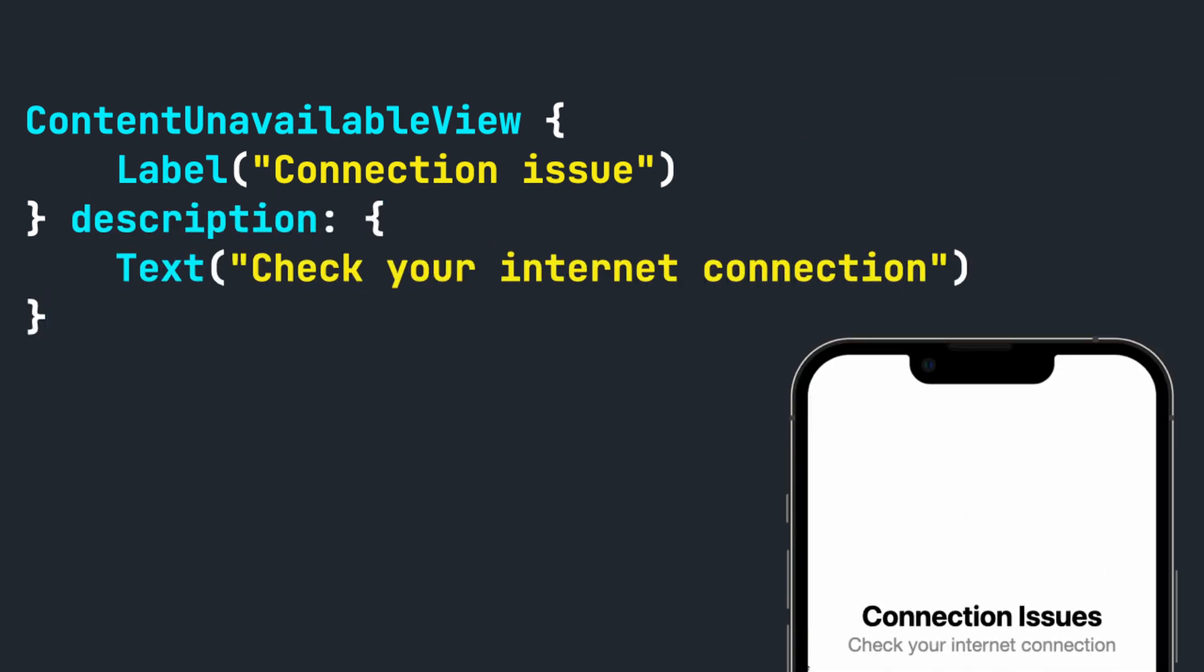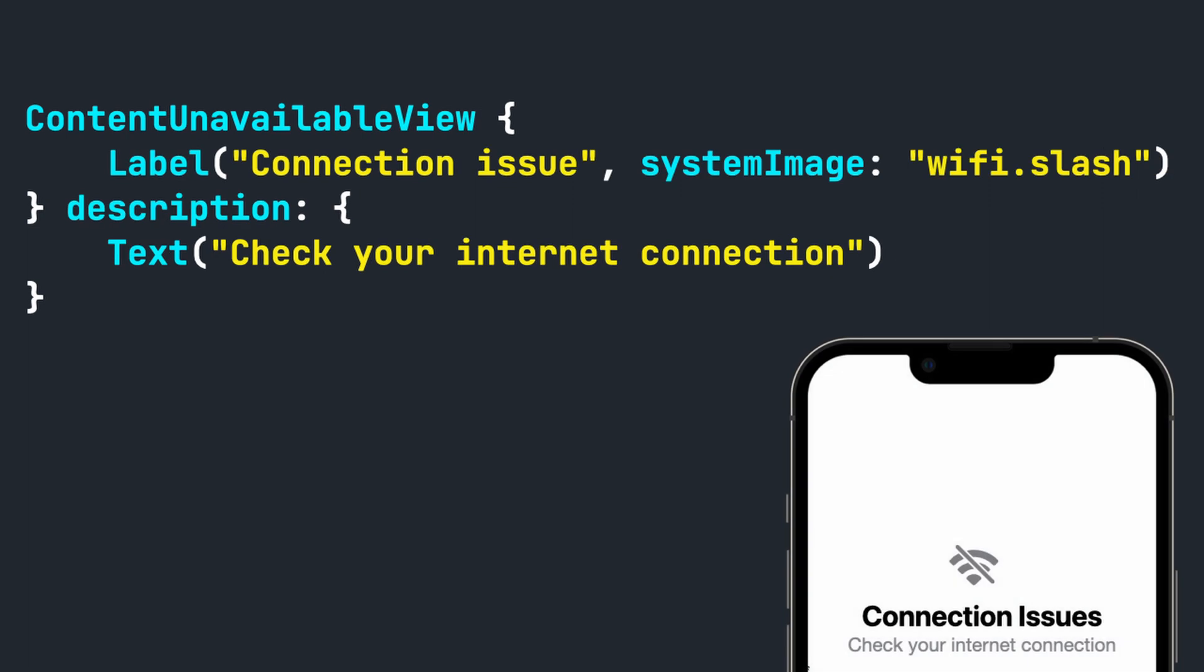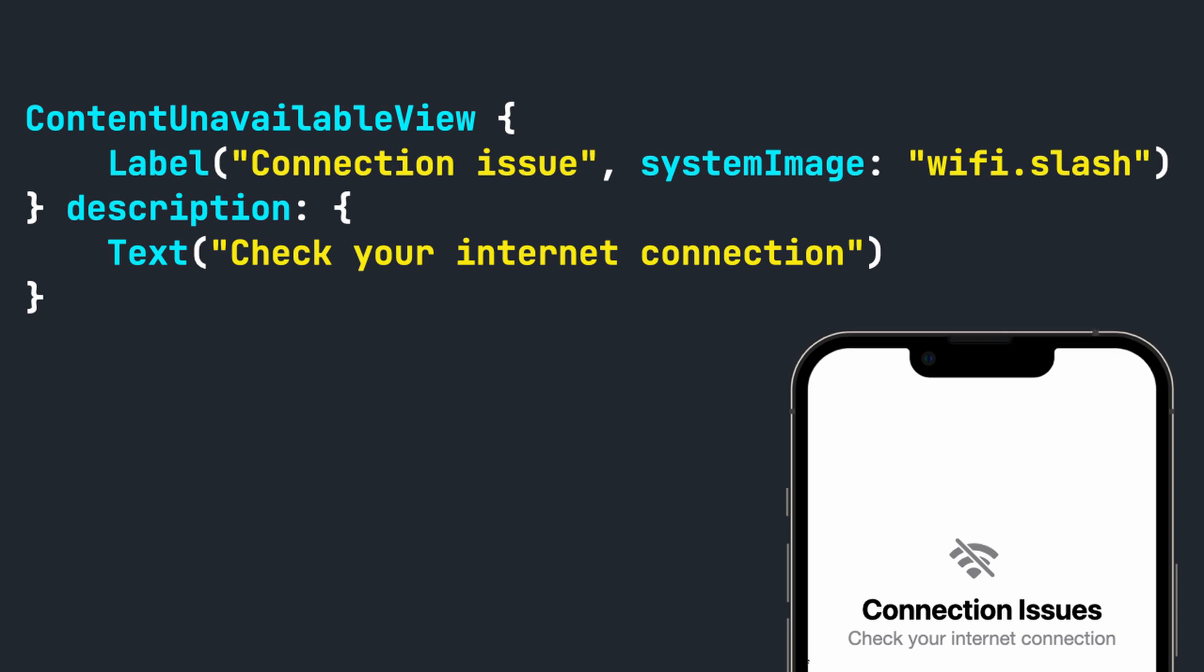Need more? Well, you can add an SF Symbol to the label to add a visual element. Okay, wait. If you got a designer and using an SF Symbol just won't fly, you can use a custom one by updating the following.